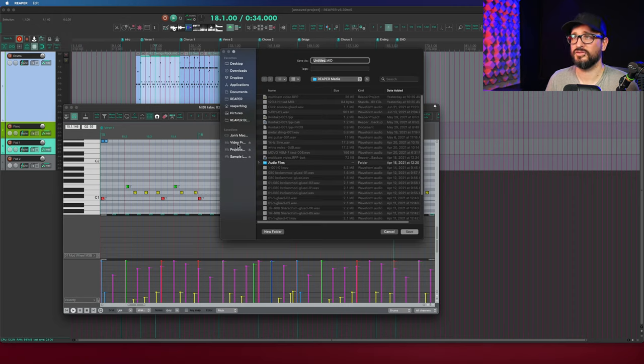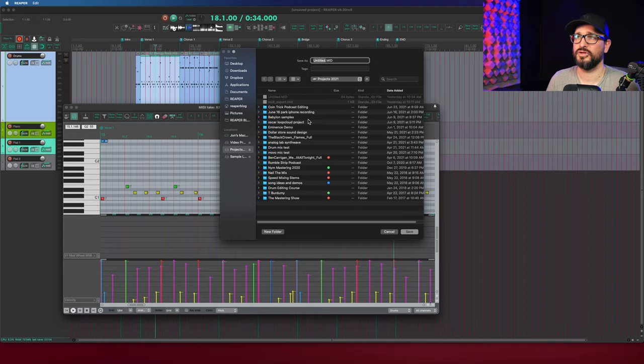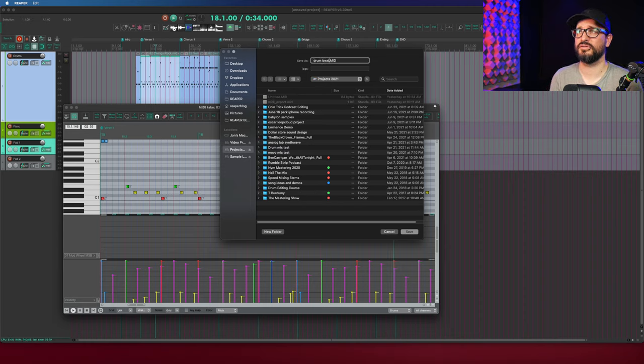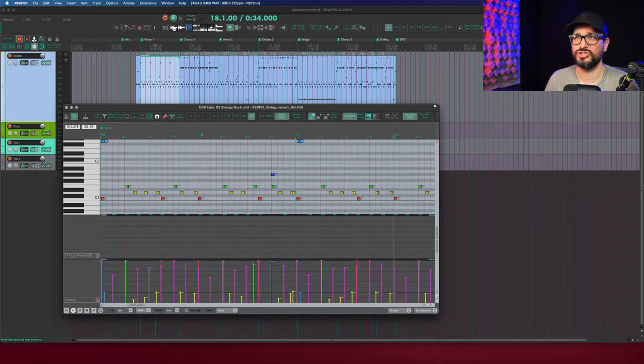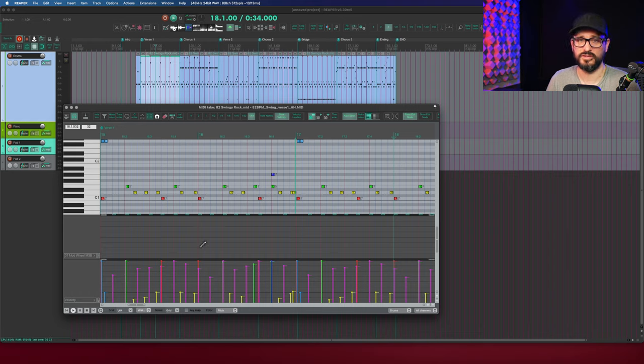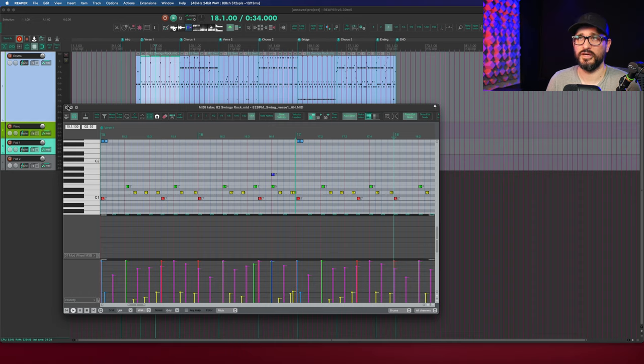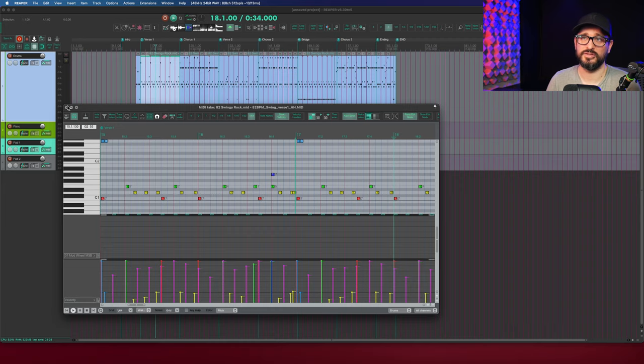And so it asks us where to save this to. I'm going to put this into my projects folder. We'll call this drumbeat. So just this individual item with any CC parameters in here, velocity, the notes, all that stuff is put in there. There's no information about tempo or any project markers in here. It's just what's in the editor.